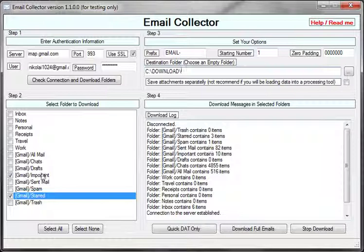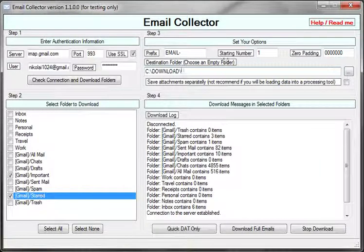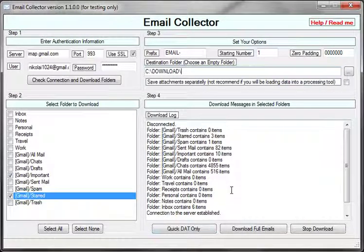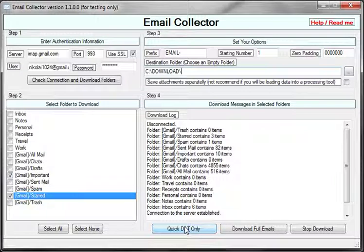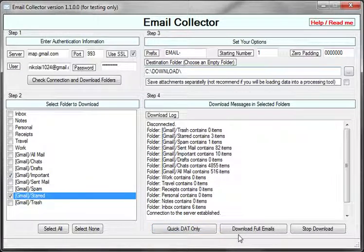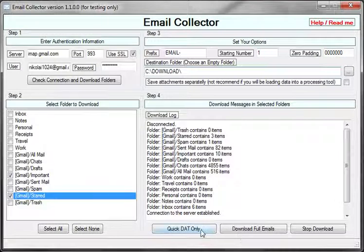Now that I have selected my folder and my download options, I can either create a DAT file with just the basic metadata about my emails or I can download full emails. First, let me download a quick DAT file.